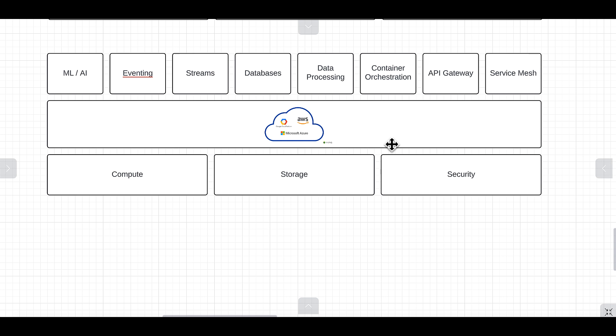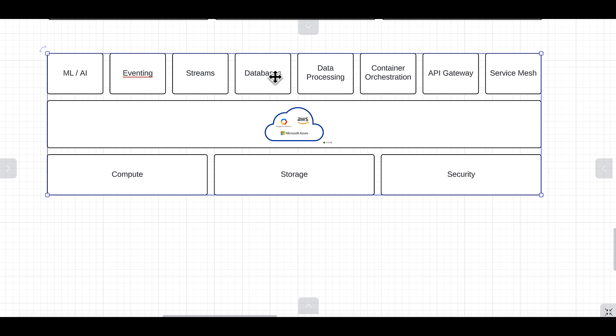Those are often used to fulfill all of these various components you see up here - the service mesh, API gateway, container orchestration with ECS and EKS, data processing with EMR, all kinds of databases from document databases to RDS services, streams with Kinesis or your own streaming technology, eventing workflows with SQS and SNS, and ML/AI.